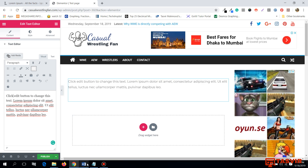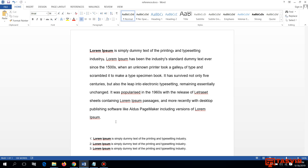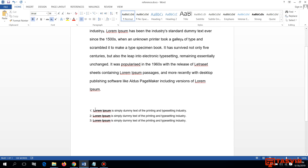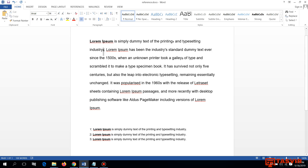Elementor does not have this option. Another use of subscript is to show references in legal text. For example, the term 'printing' has a subscript 1 that points to an explanation at the bottom of the page, and the term 'industry' has a subscript 2 that explains the term at the bottom.